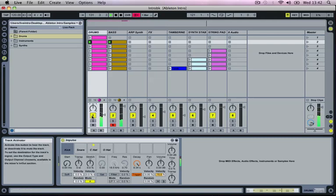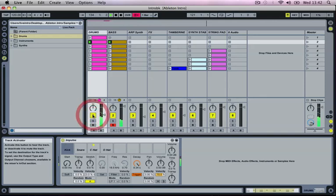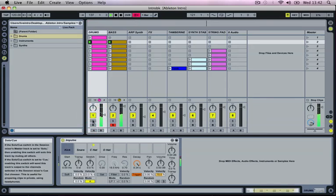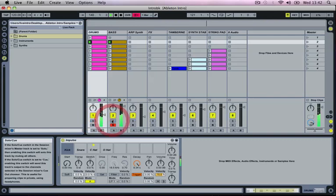Below this we've got our Track Activator which allows us to turn the track on or off. Then we've got a solo button which allows us to audition each track individually. By clicking that again you can disable it.